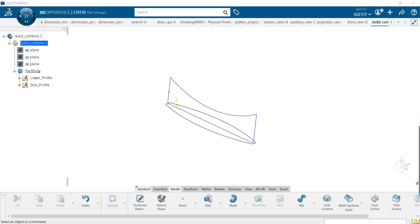In this tech tip video, we will discuss the Solid Combined feature in 3D Experience R2023x version. The Solid Combine tool is a versatile feature that allows you to merge, subtract, and intersect solid bodies effortlessly.